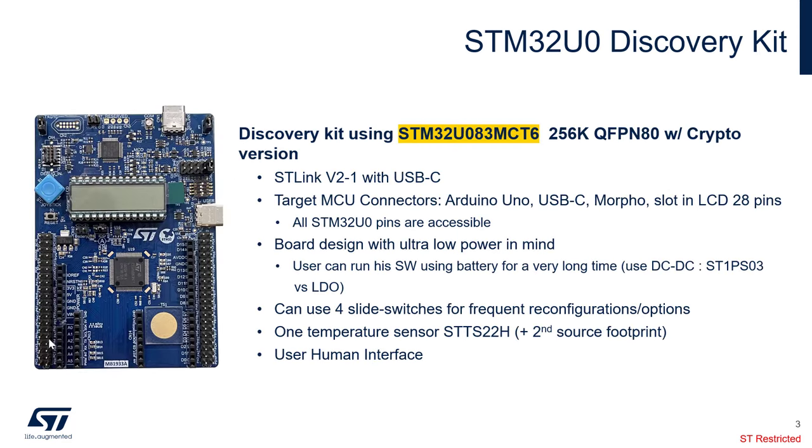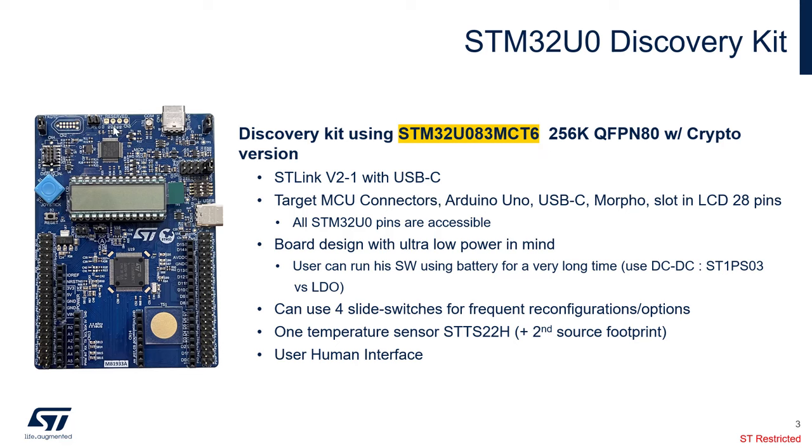This is our STM32U0 Discovery Kit. It uses STM32U083MC86, which is 256K of flash in a QFN 80-pin package. It has also crypto. On top here, you have the STLINK, so this is the STLINK V2.1. It's using a USB Type-C connector right here. This is to debug and program the STM32U0, which is the target MCU of this Discovery Kit.